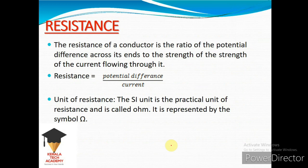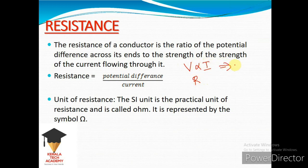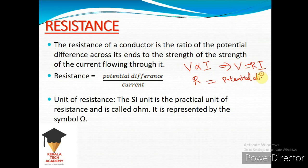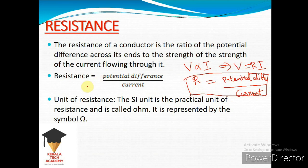The resistance of a conductor is the ratio of the potential difference V to the current I. So R is equal to V divided by I. The SI unit of resistance is ohms, denoted by the symbol Ω.